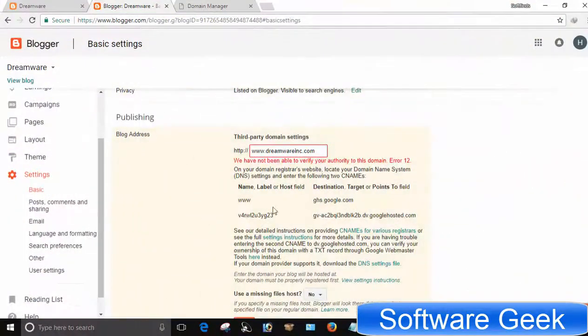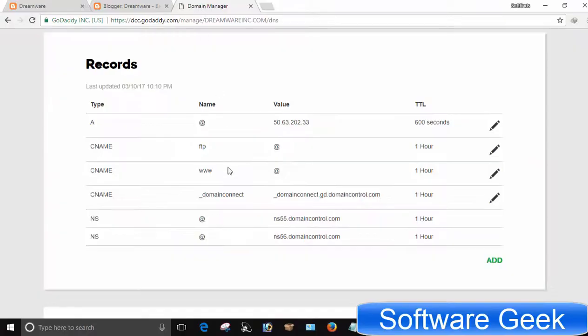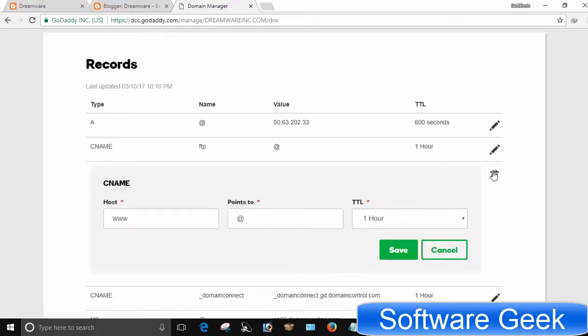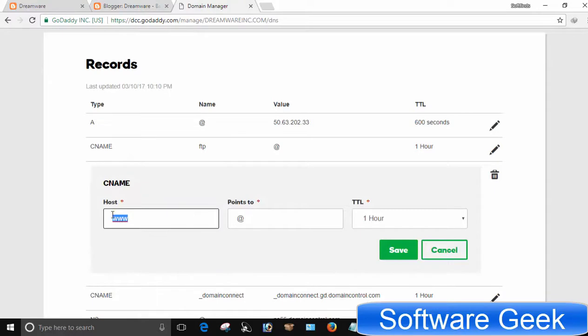Get back to Blogger dashboard and copy the first code. Go to the domain control panel and edit existing CNAME details. If it is not there, create a new one. Paste the codes here copied from Blogger dashboard and press Save button.